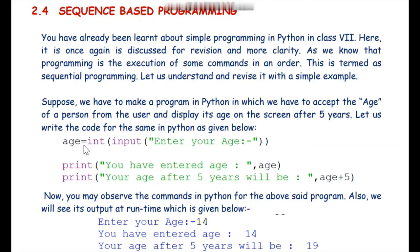Welcome dear students to our TechnoFund KVS YouTube channel. In this particular video we will further revise the concepts of Python which we have covered in Class 7. Today we will discuss about sequence-based programming.